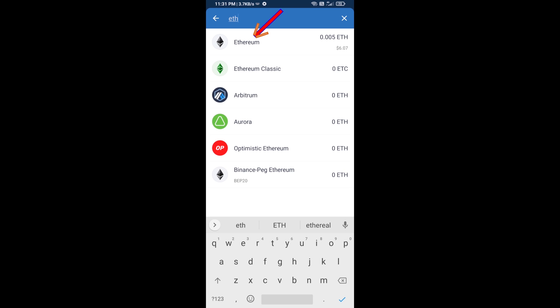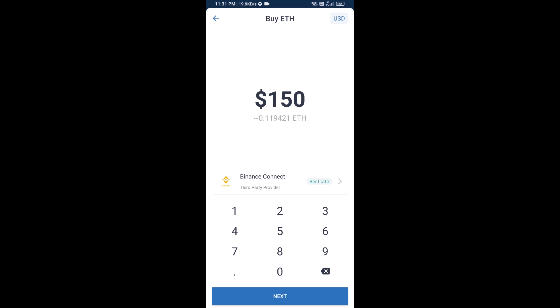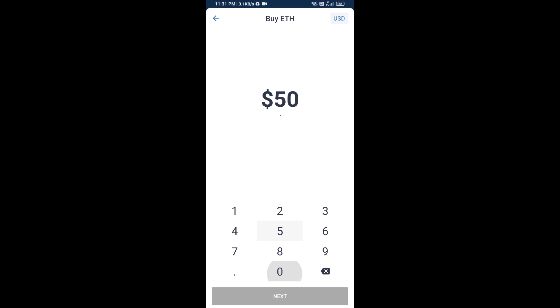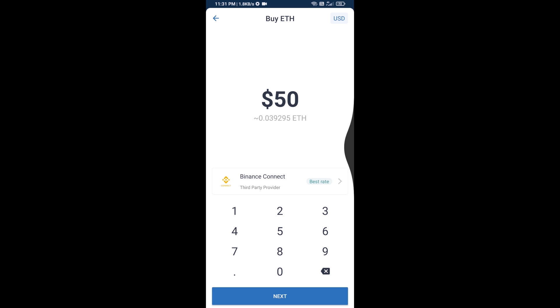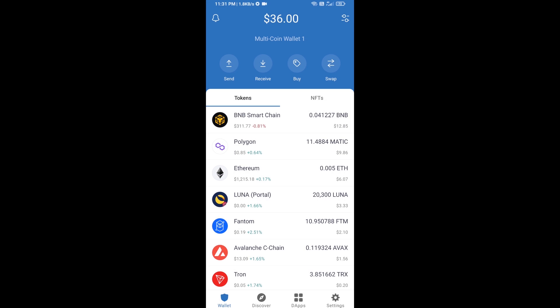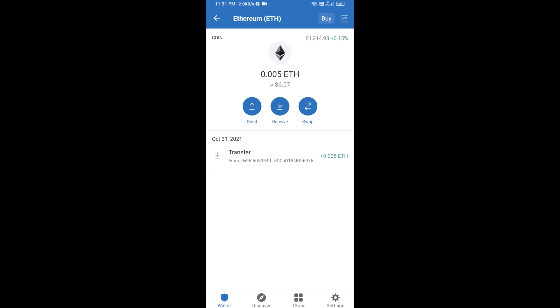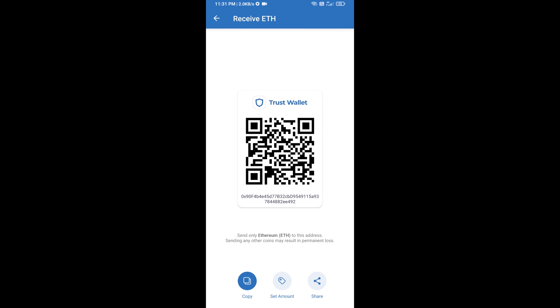Here you can buy a minimum of 50 ETH using Binance Connect, or you can receive ETH using a contract address. Click on Ethereum, then click on Receive. Here you can receive ETH using a contract address and QR code. After receiving ETH, proceed to the next step.